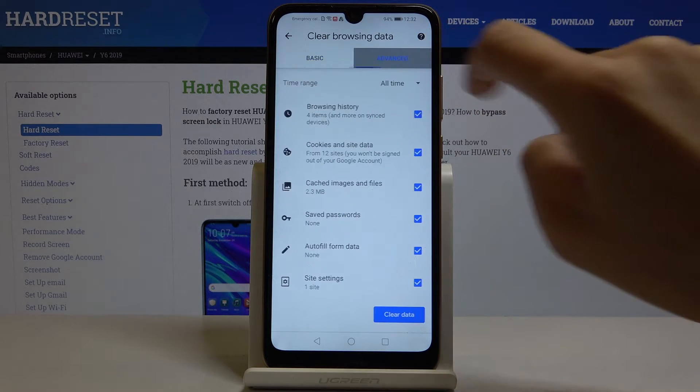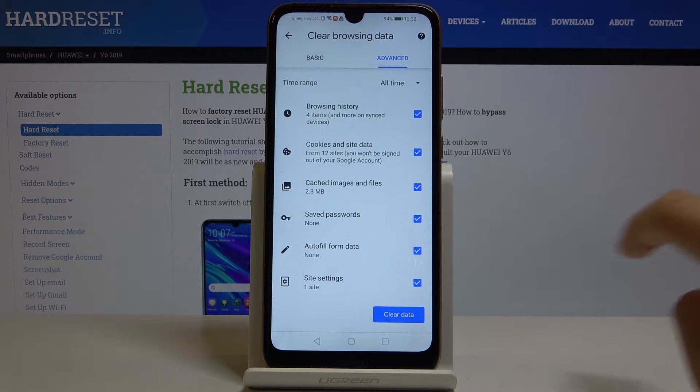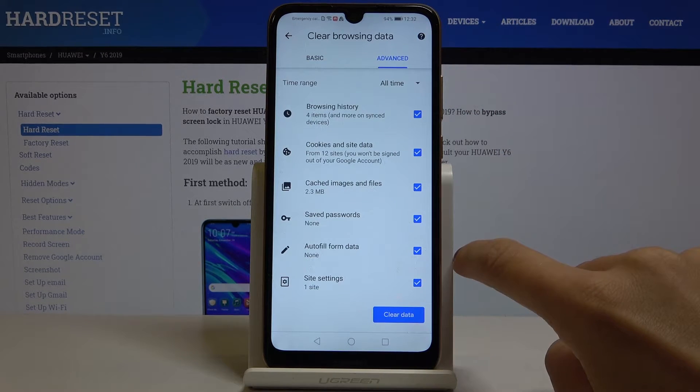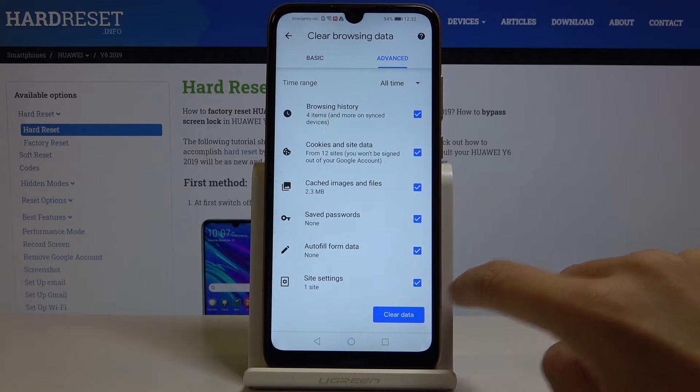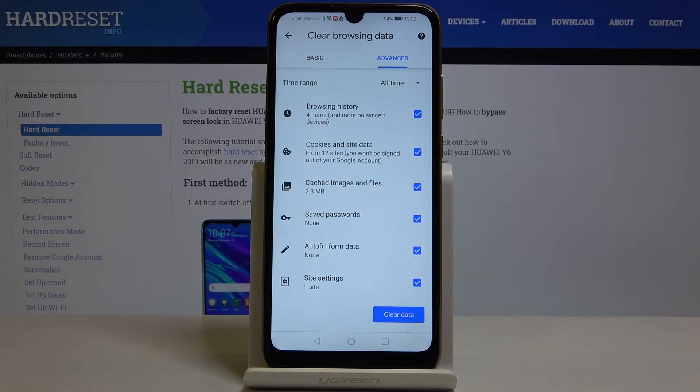Then under Advanced, you have a few more options, which are Saved Passwords, Autofill Form Data, and also Site Settings.